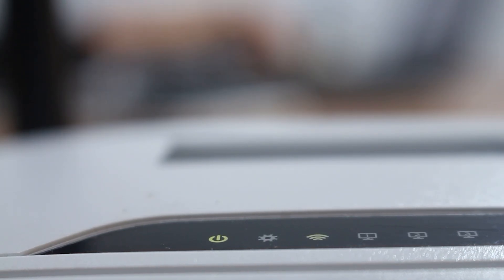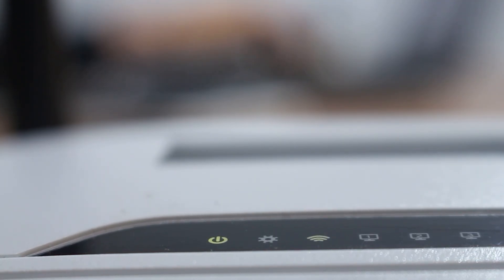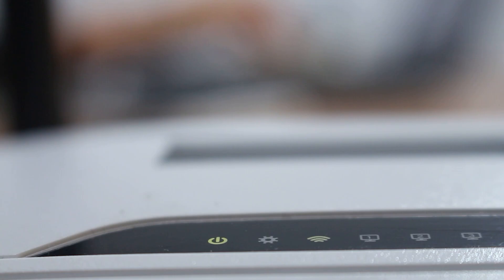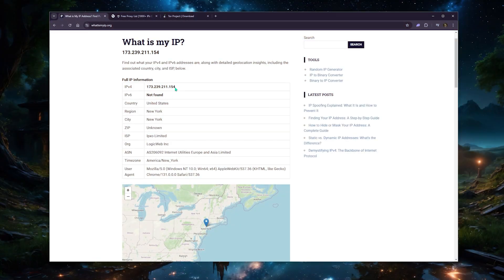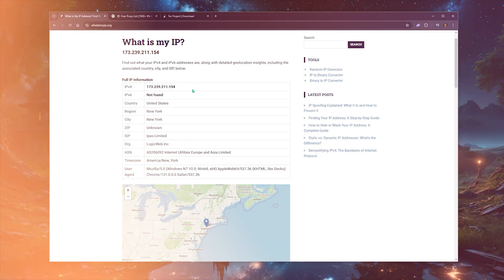Because it's assigned by your internet service provider, the first method to change your IP address—I know this isn't necessarily hiding your IP address—but you can change your IP address simply by contacting your ISP and asking them to assign you a different IP address.